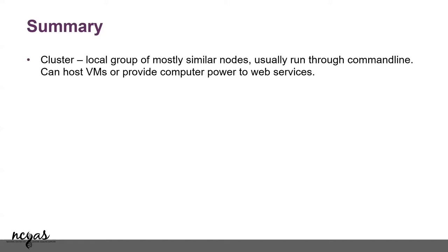This is Carbonate and Research Desktop. Those are the ones that we'll be using for this.